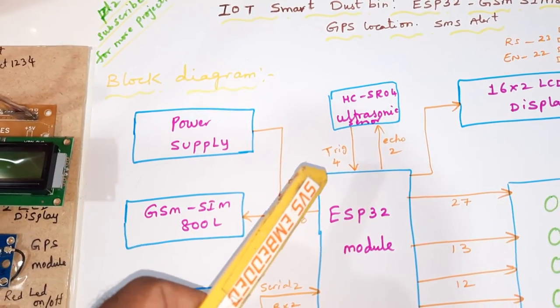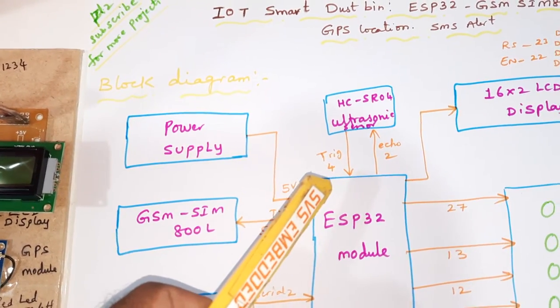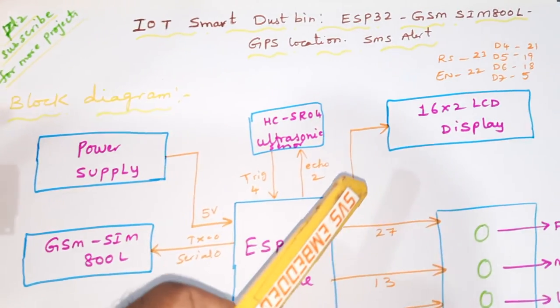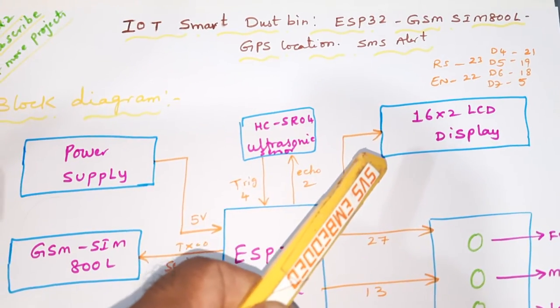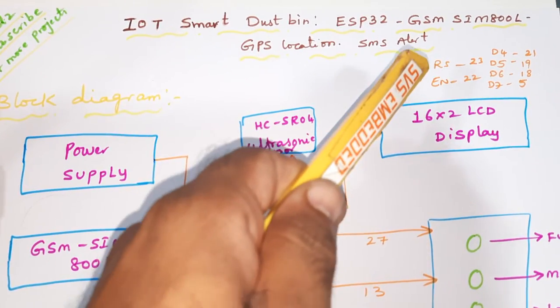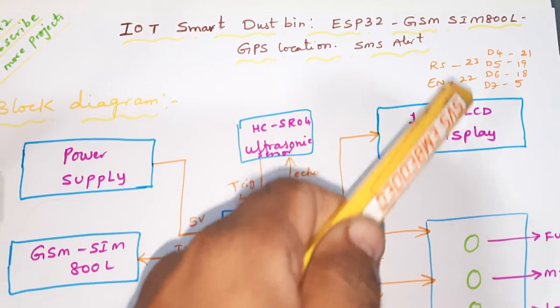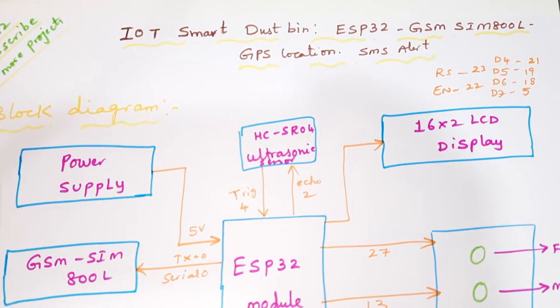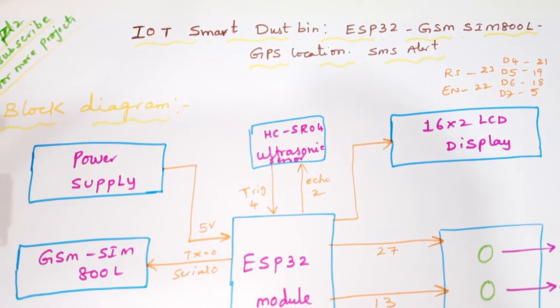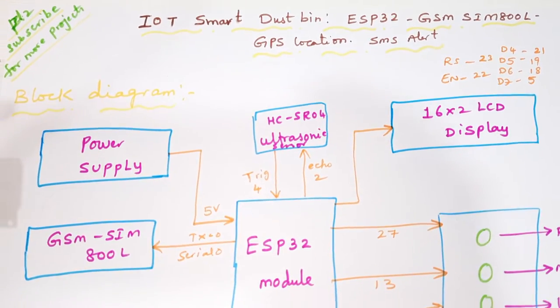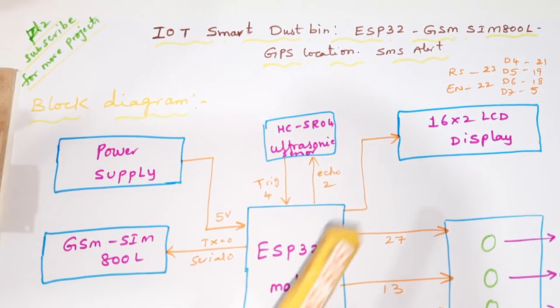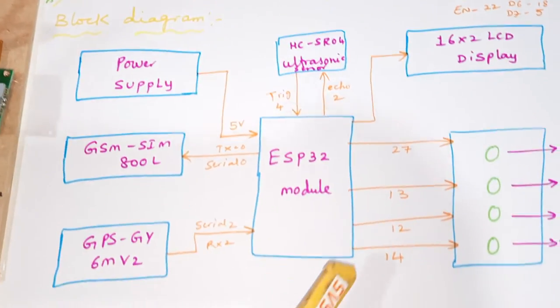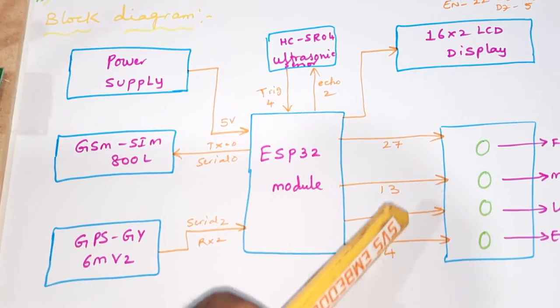It is connected with the trigger echo fourth pin and second pin. 16x2 LCD display is connected with RS, enable, D4, D5, D6, D7 pins 23, 22, 21, 19, 18, 5, those are GPIO pins.